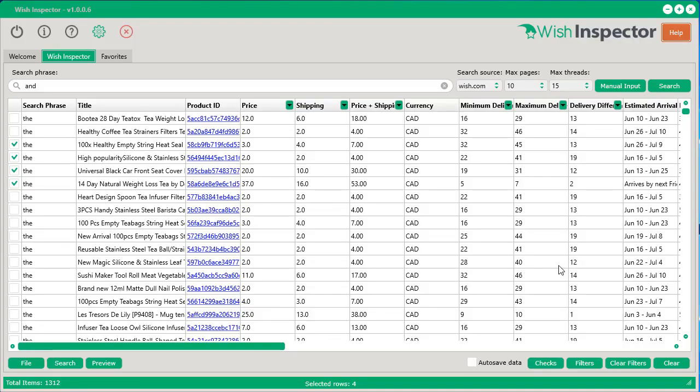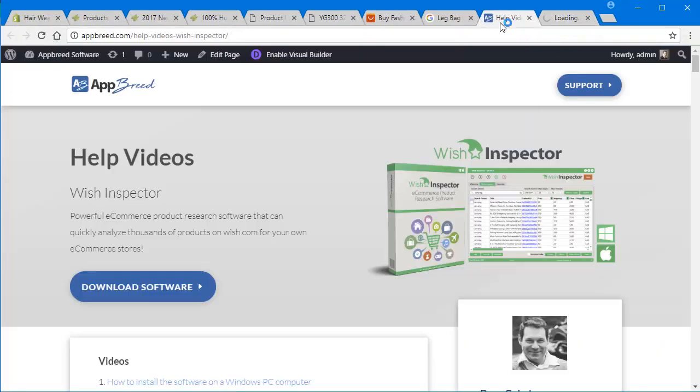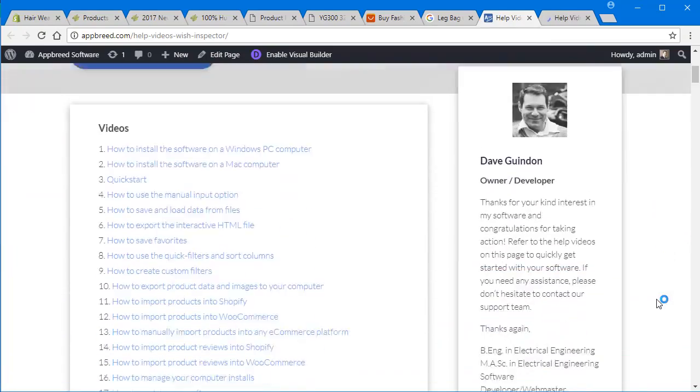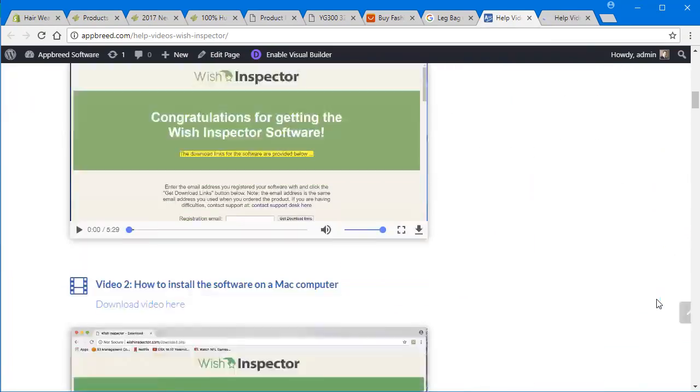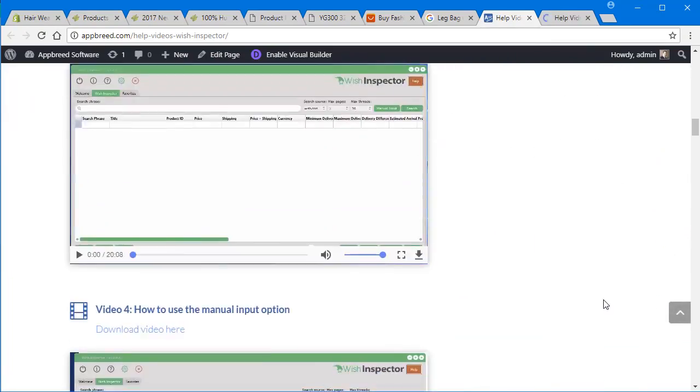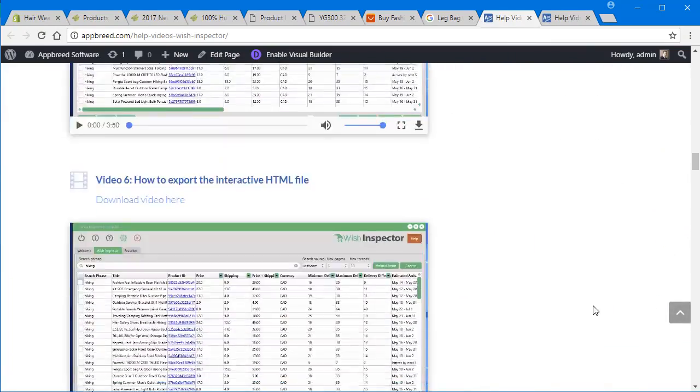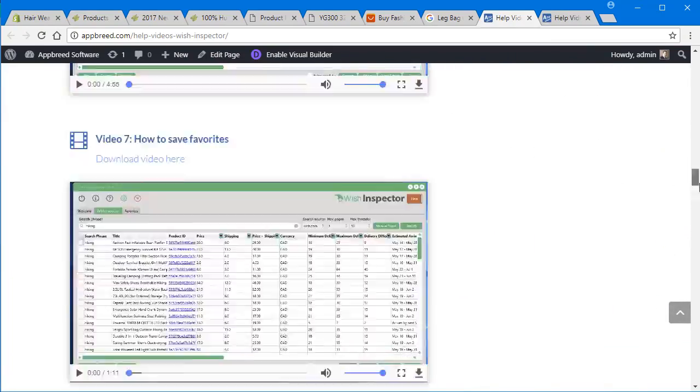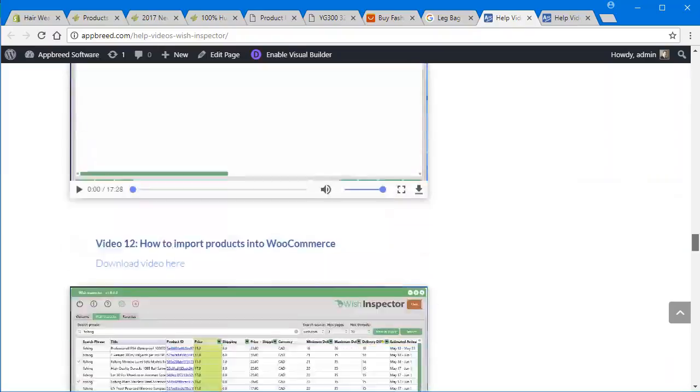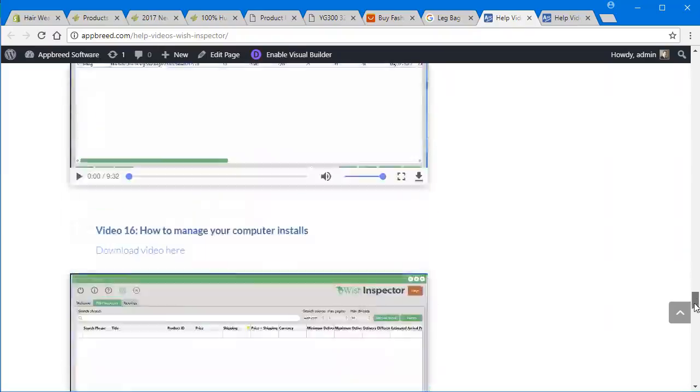Now, we wanted to make this really simple for you to get started really quickly. So we've created videos that will help you with every aspect of the software. You simply click that help button in the top right-hand corner and select help videos. And you'll go over to our help section. We provide you with all types of videos and tutorials to show you exactly how to use this software. It gets started really quickly.